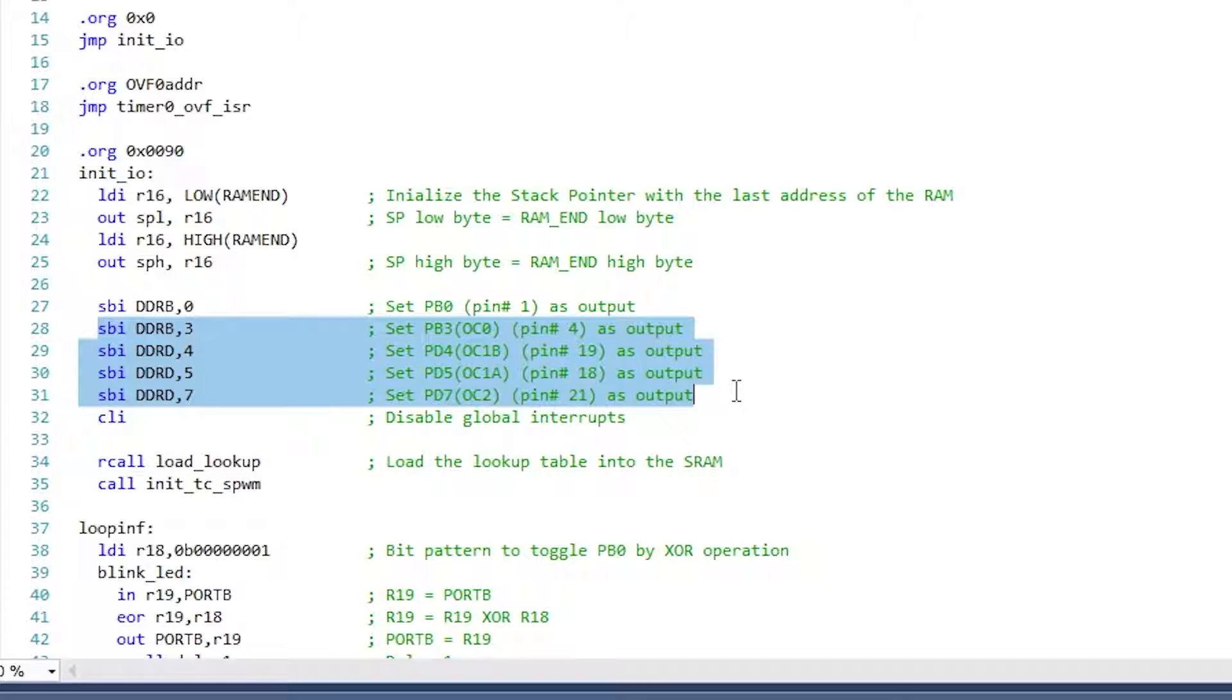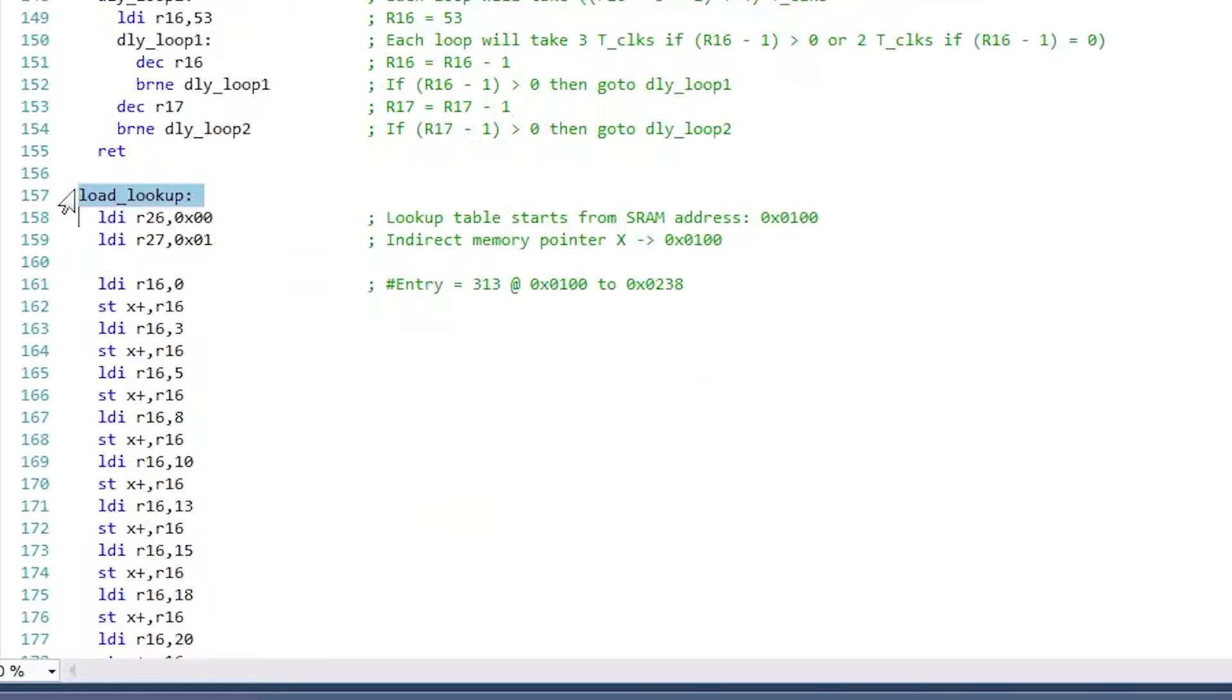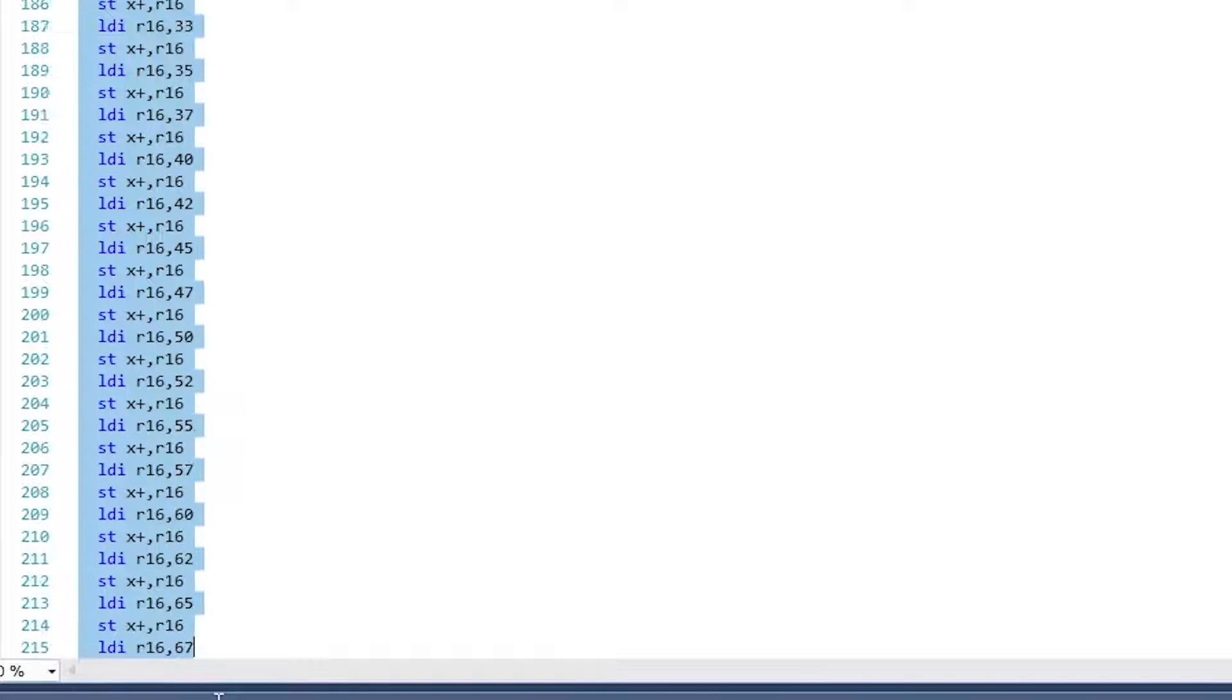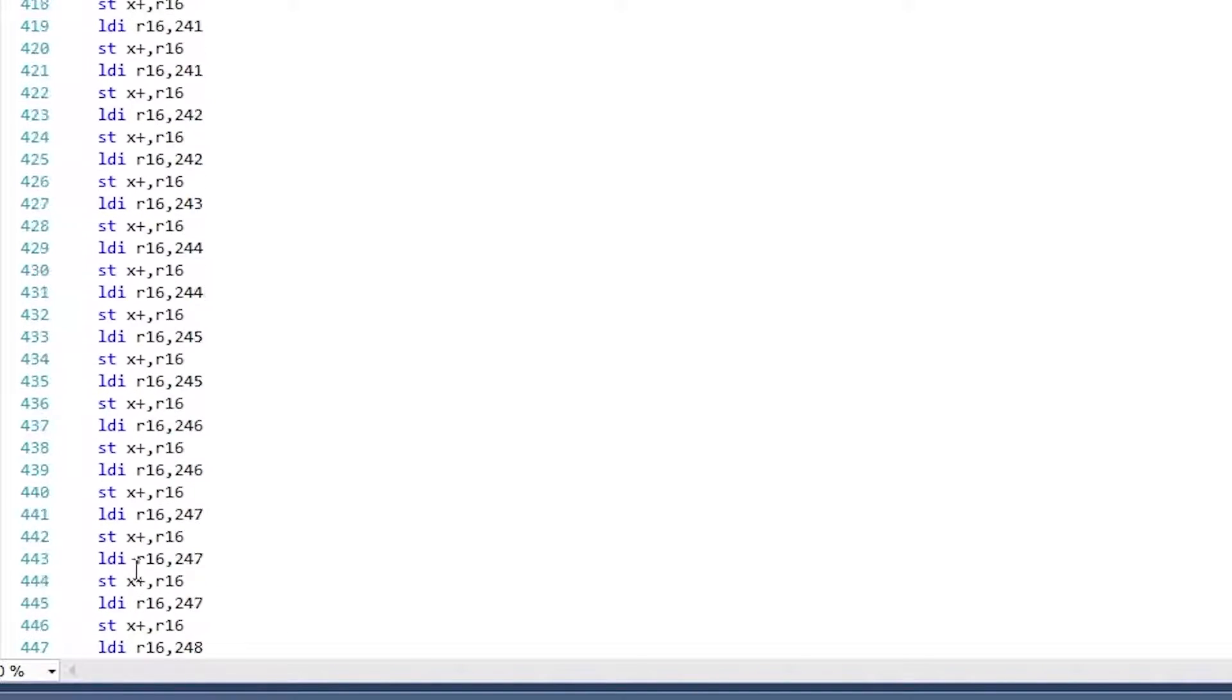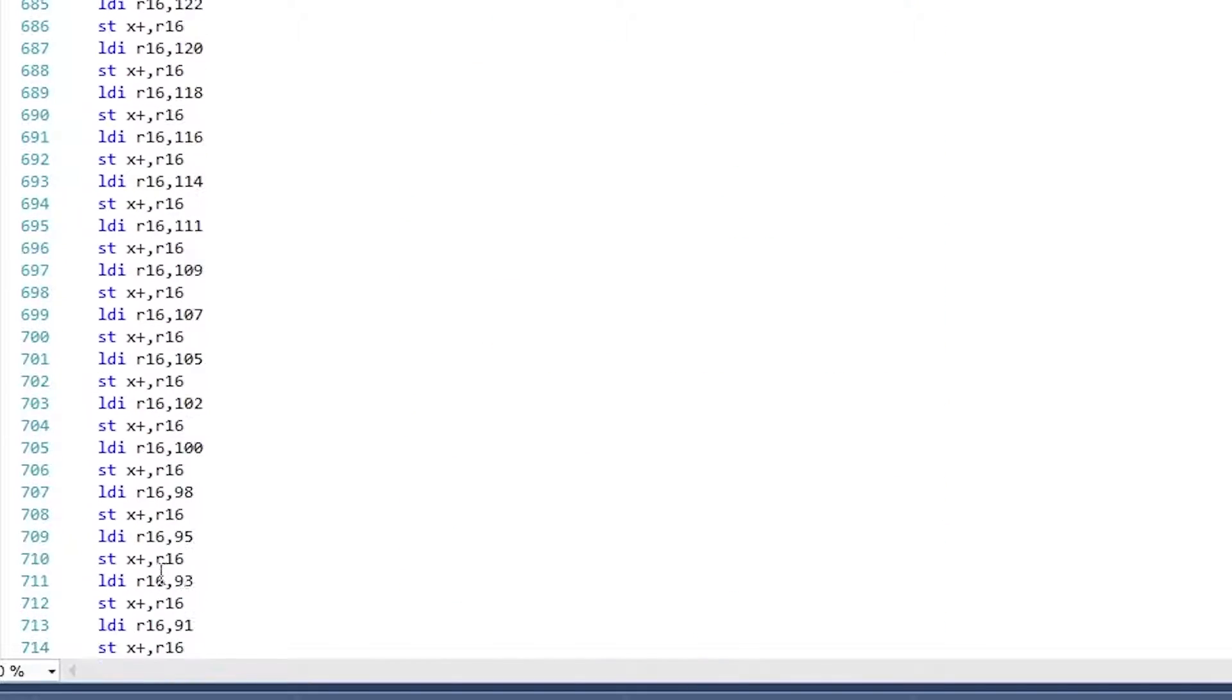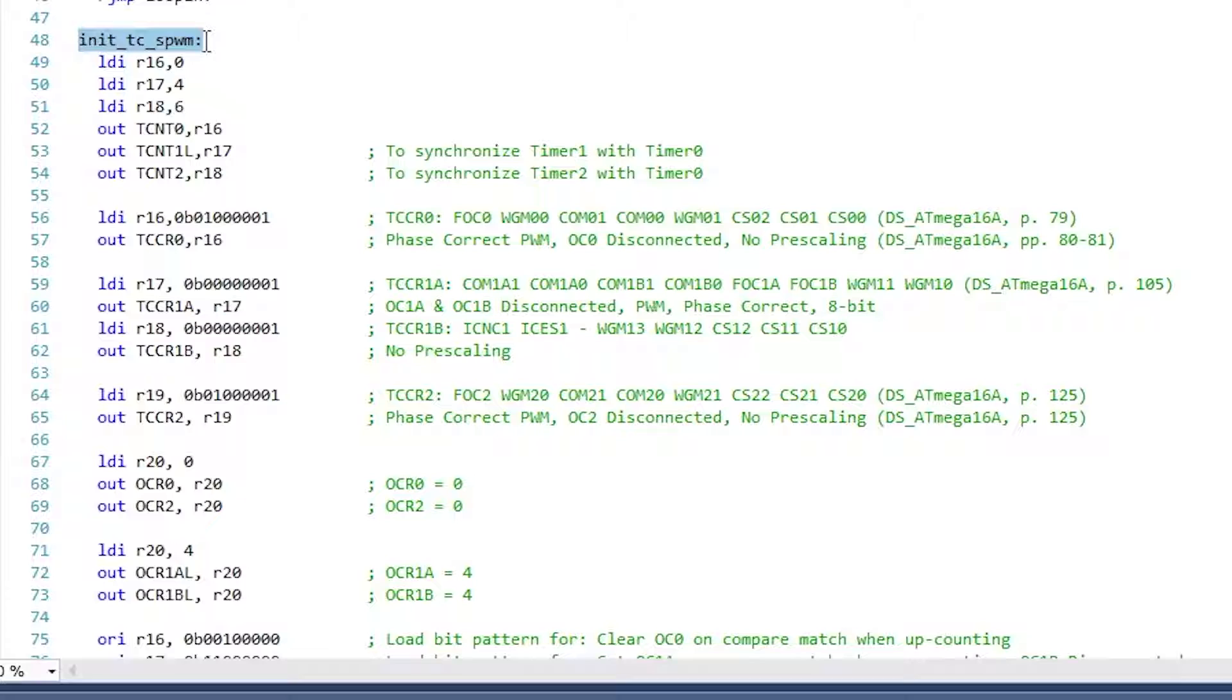Then Load_Lookup is called. In this Load_Lookup, the lookup table is stored into the SRAM of the microcontroller. The lookup table contains the value to be loaded into the output compare registers of the timers for generating one half of the SPWM waveform. Once the lookup table is loaded, the program jumps to the initialization section.